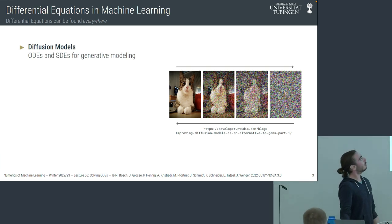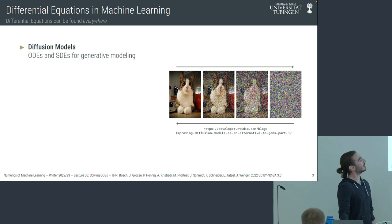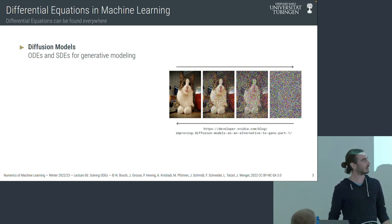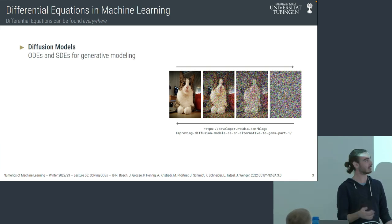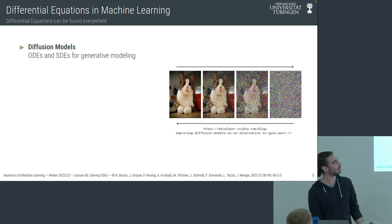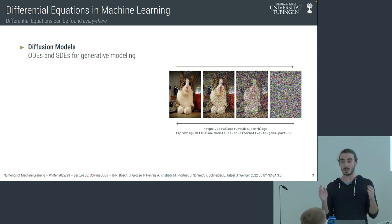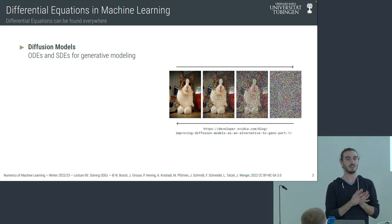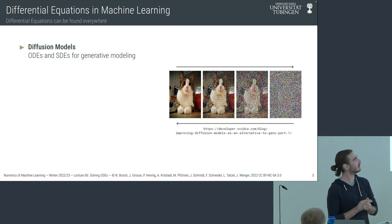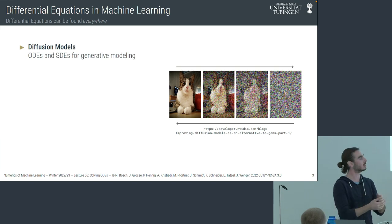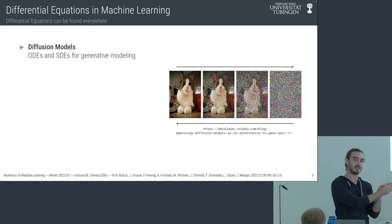Now to the examples where ODEs appear in machine learning. The first one is super well known — everyone with a Twitter account knows about diffusion models, and they fundamentally rely on differential equations. I'm cheating a little bit because for the biggest part, stochastic differential equations (SDEs) do the main work. If you really want to get into those models, you need to understand SDEs. But in order to understand SDEs, you need to understand ODEs first, because SDEs are strictly more complicated.